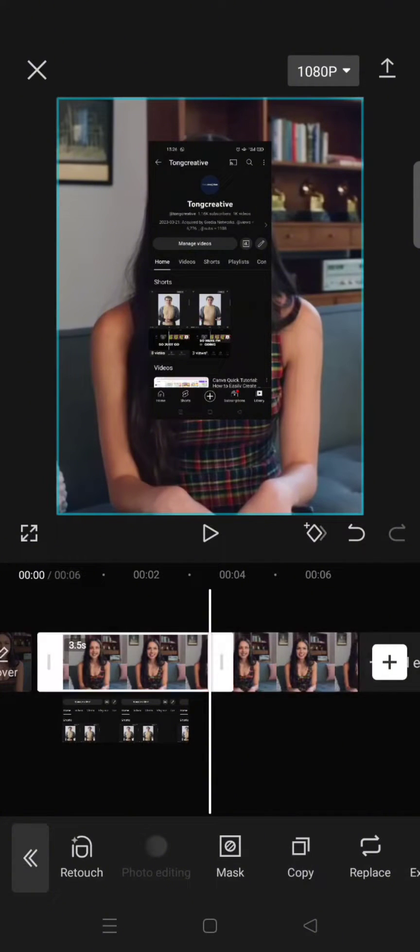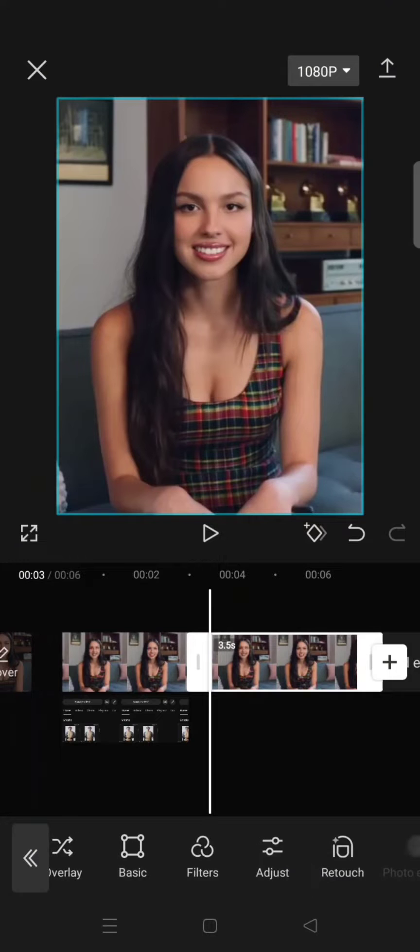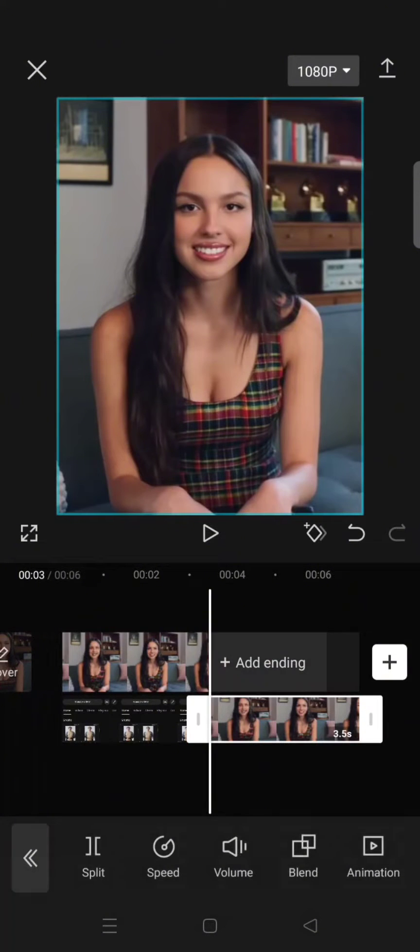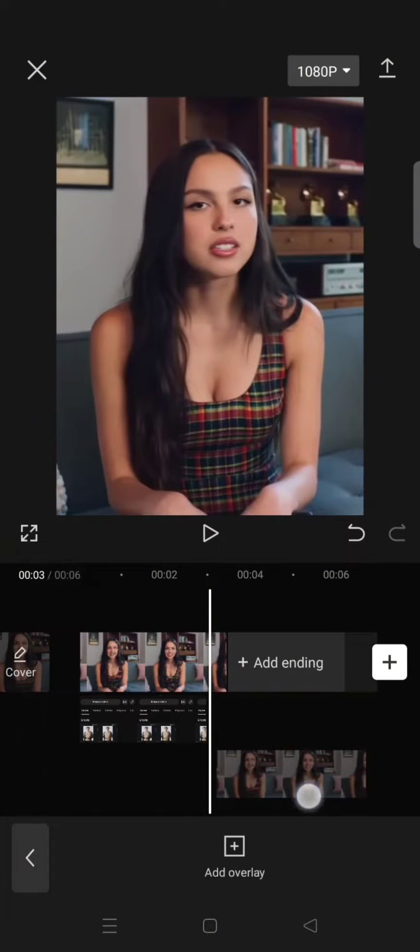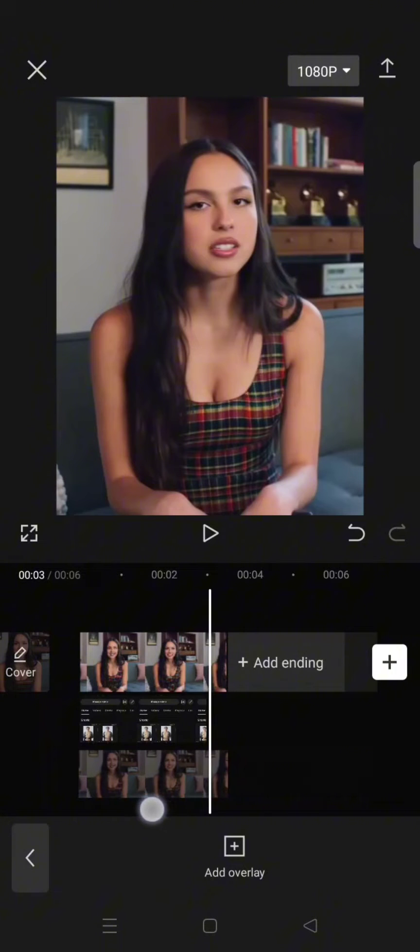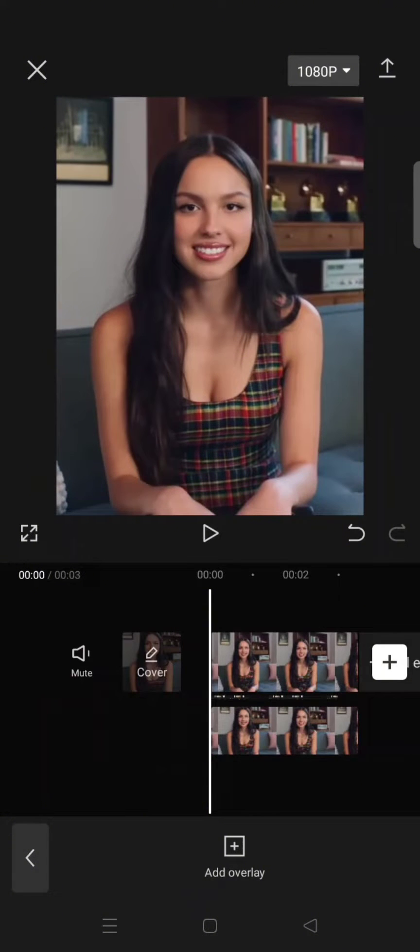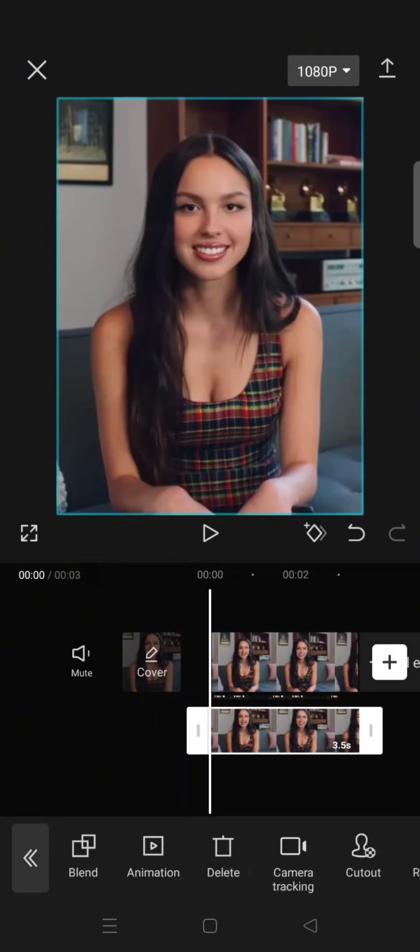Put the overlay the same as the original video. Now click on the overlay and then remove the background.